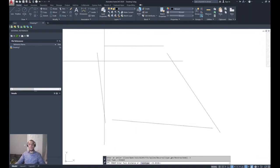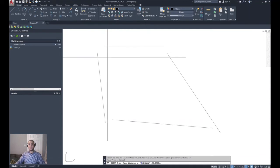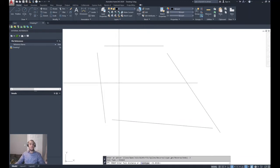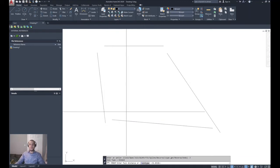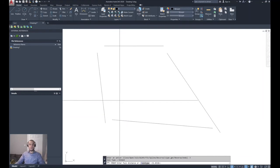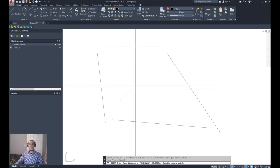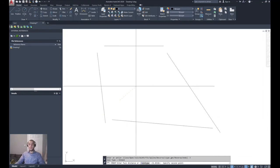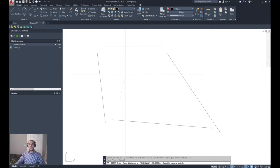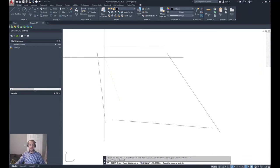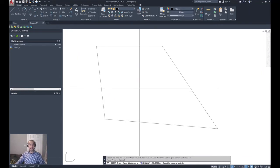You can always specify the fuzz distance value by picking just two points. Just make sure that the distance you specify is larger than the biggest gap between the polylines.